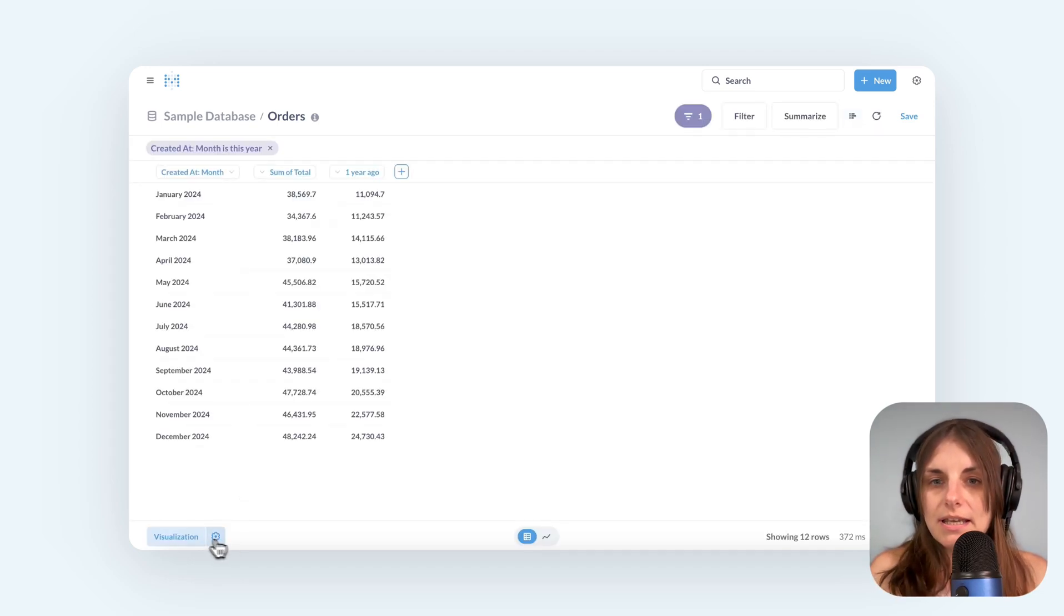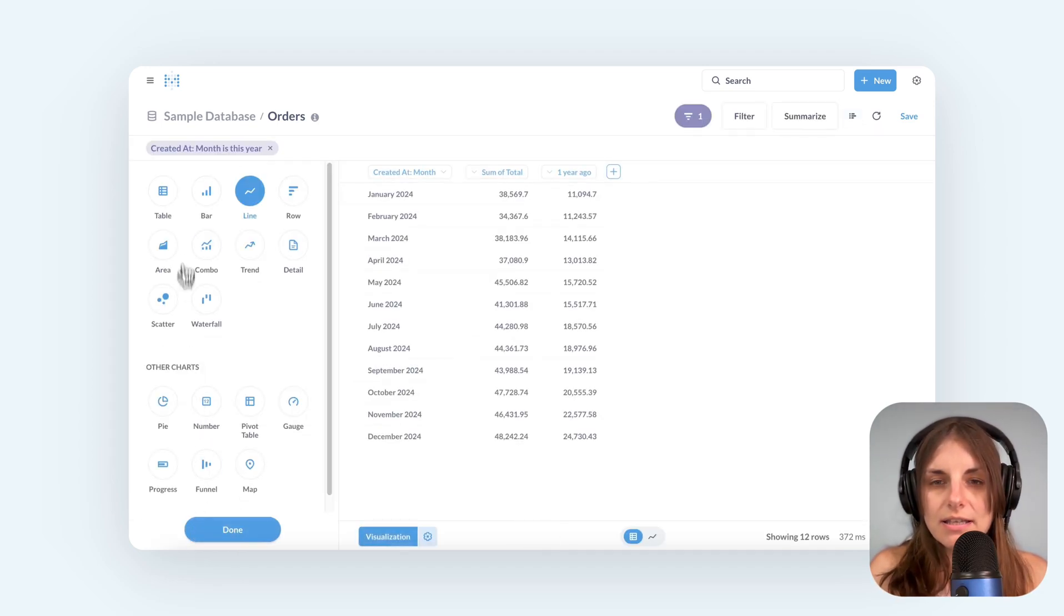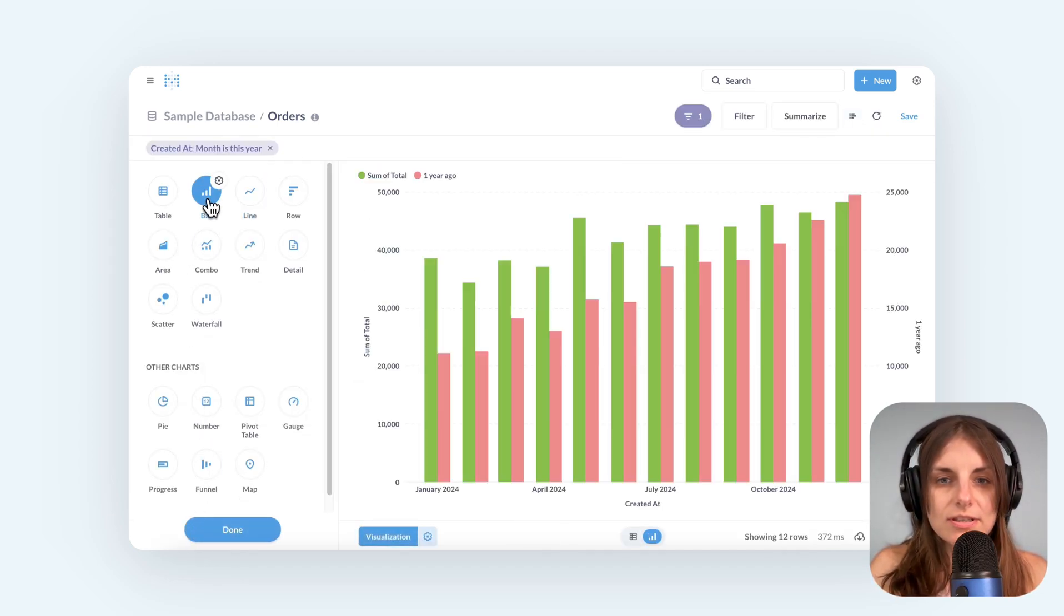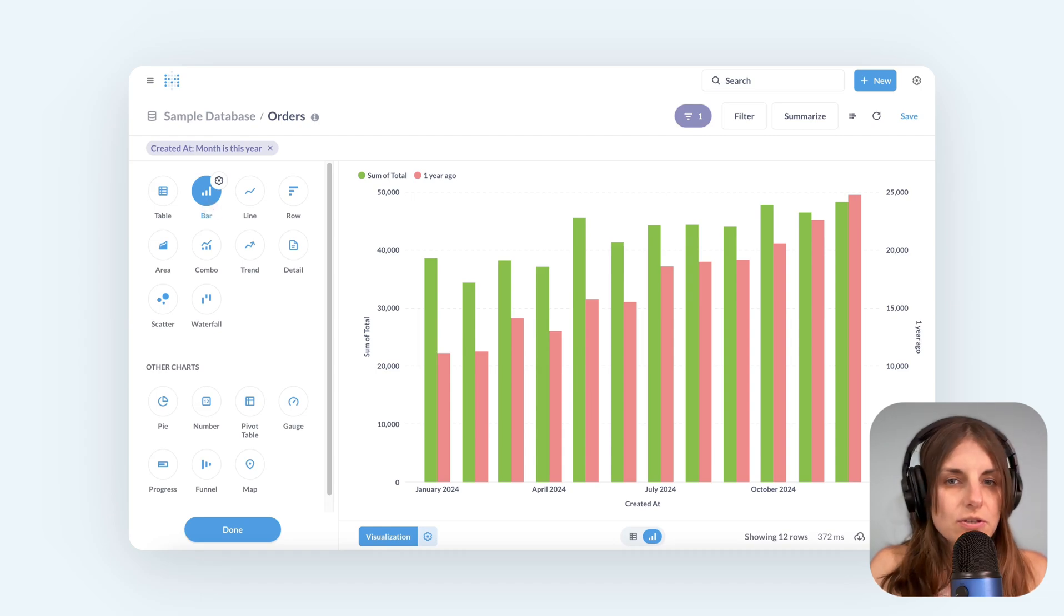So at this point, I'll hit visualize and I can change this to a bar chart.